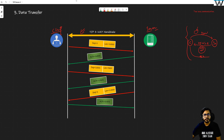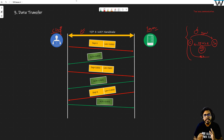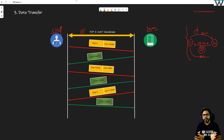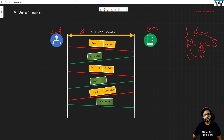Once this three-way handshake is complete, we are going to send the data over this connection.